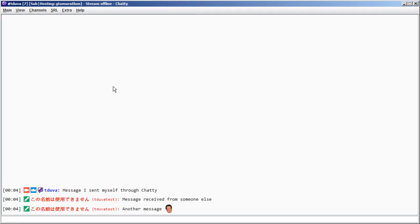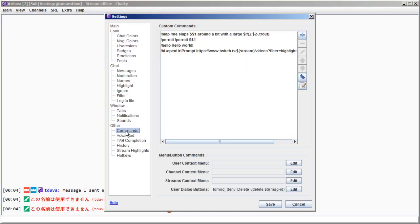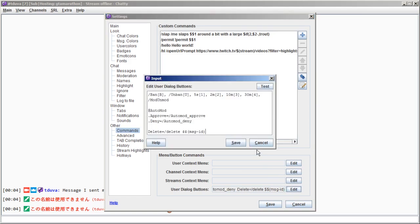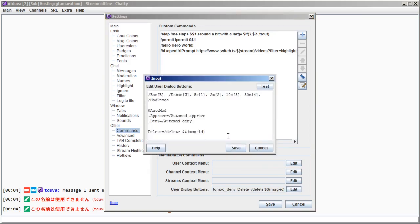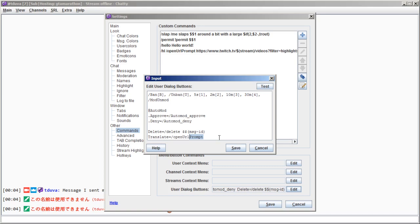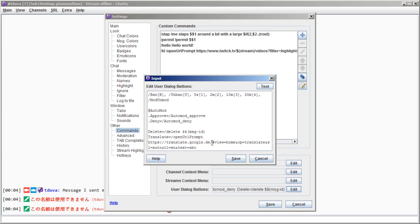Alright, so just to finish this off, I want to add a custom command that opens a Google translate URL. So I'll call it translate, and then use the open URL prompt command. You can also leave off the prompt part and then it just doesn't ask when opening the URL. But for demonstration, I'll just leave it like this. Copy-paste the URL from the browser. And then I want to replace the text at the end here. So I'll add a replacement with the message identifier.